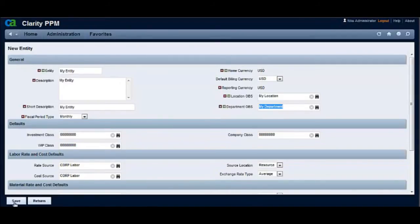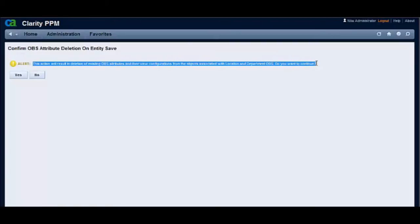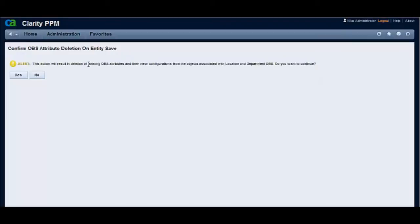Once you click the Save button, Clarity shows an alert message. The act of creating this entity converts My Department and My Location OBS into Financial OBS. Clarity creates a new attribute for the Financial Department OBS, which results in the deletion of the earlier OBS attributes that were created. The alert message says the entity's save results in the deletion of existing OBS attributes.